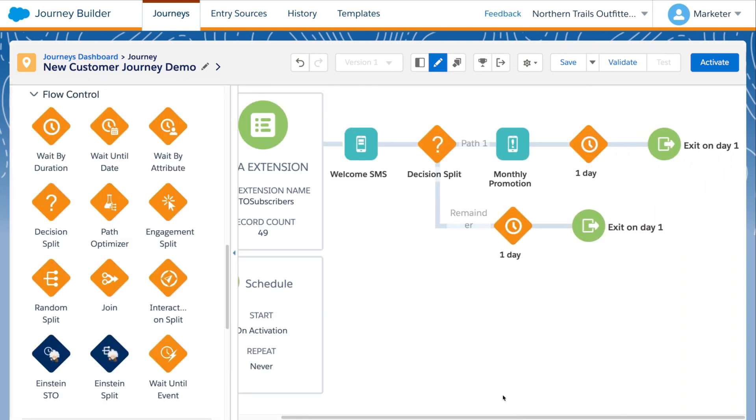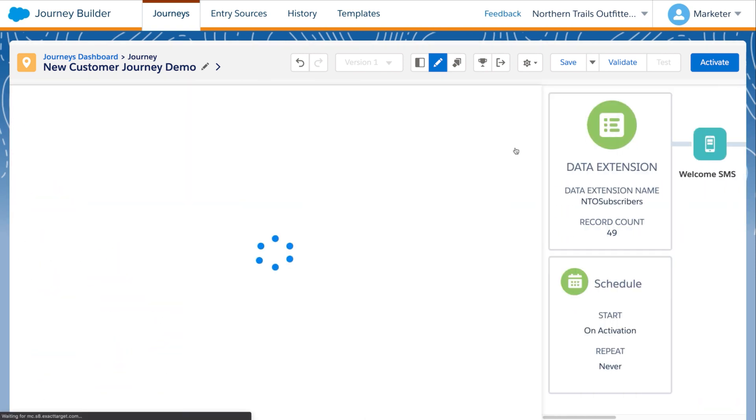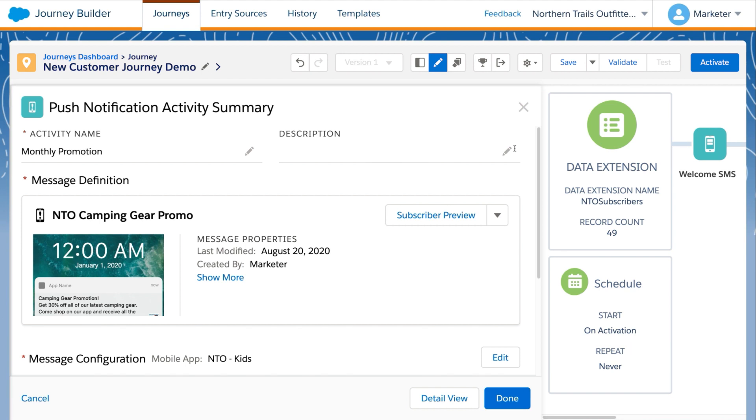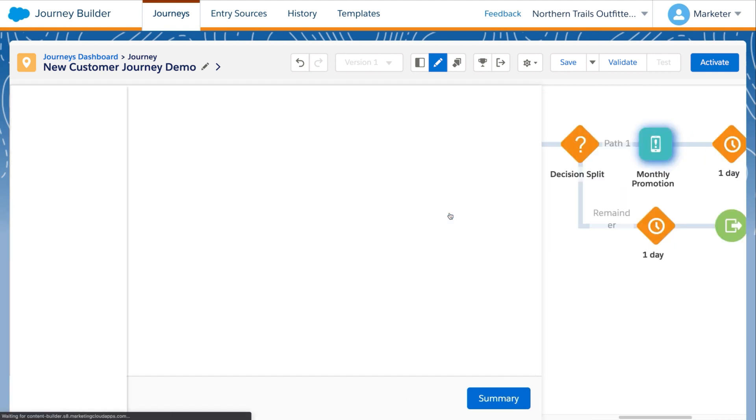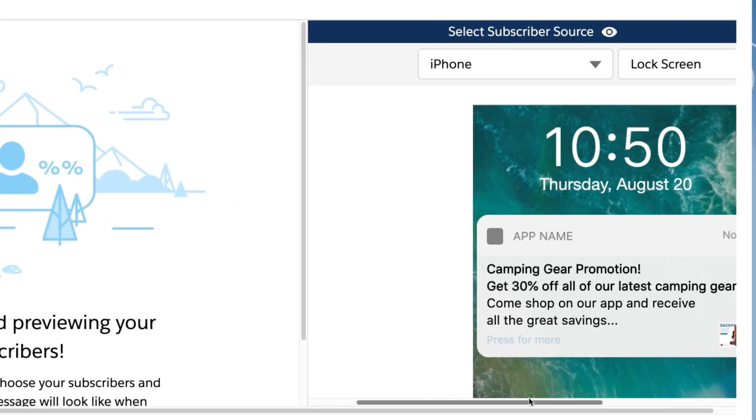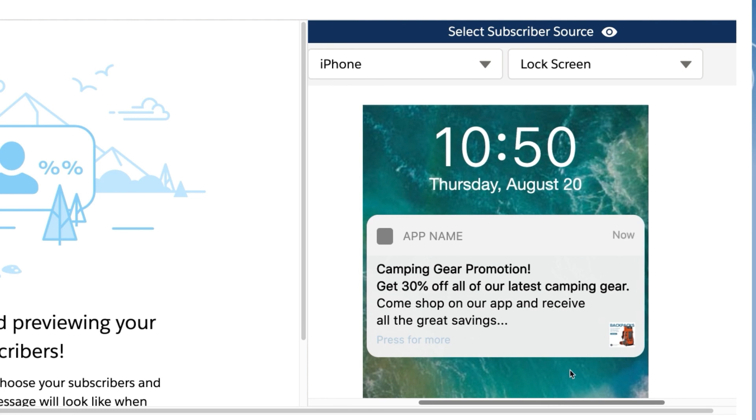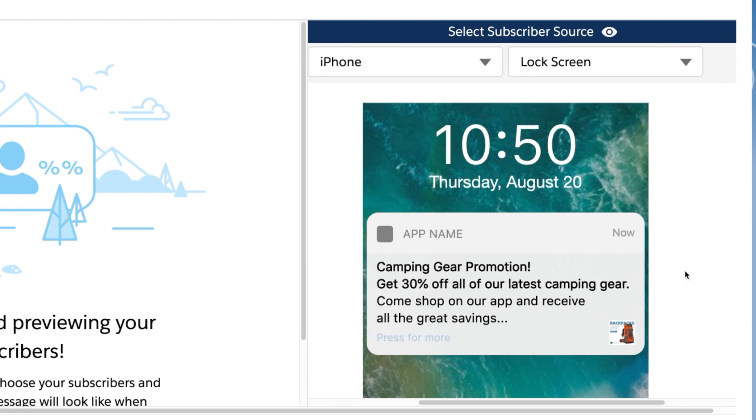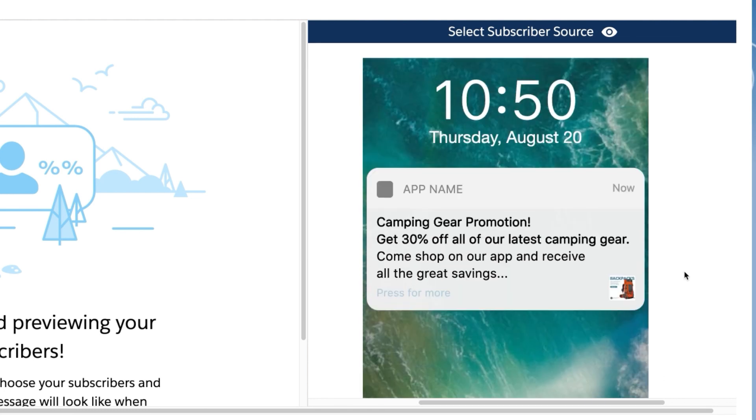The remaining contacts will exit the journey. And let's take a quick preview of the monthly promotional mobile push message we've set up in the journey. This view gives us an idea of what the message will look like through the customer's eyes.